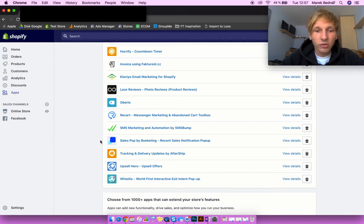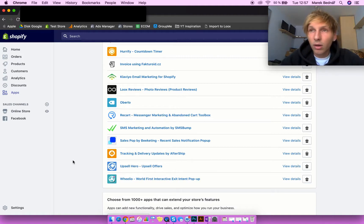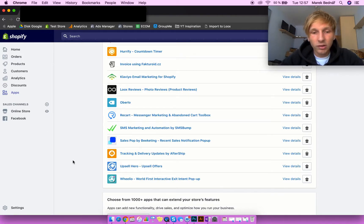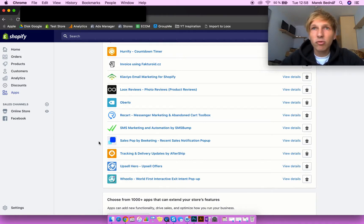Sales Pop Up by Beeketing is a free app. Once you have sales, it shows notifications on both mobile and desktop that someone else already bought your product. This increases trust in your store, verifies that your store is real, and encourages people to buy.